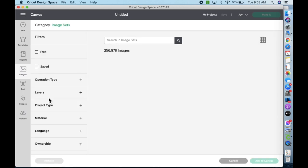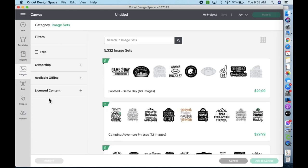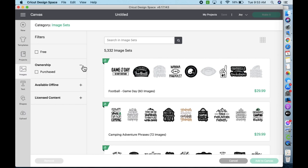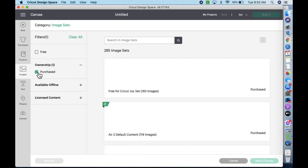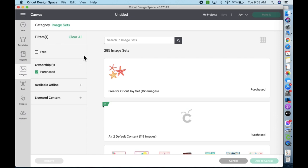Well, here come a bunch of image sets. Easiest thing to do to find yours: click on ownership and then purchased. That will narrow the search for you. Might not be necessary, but I find it helpful.